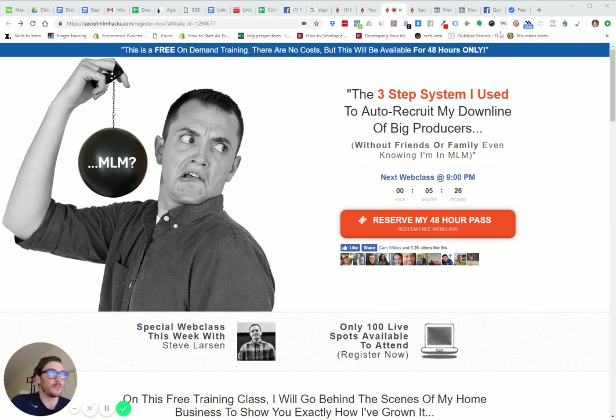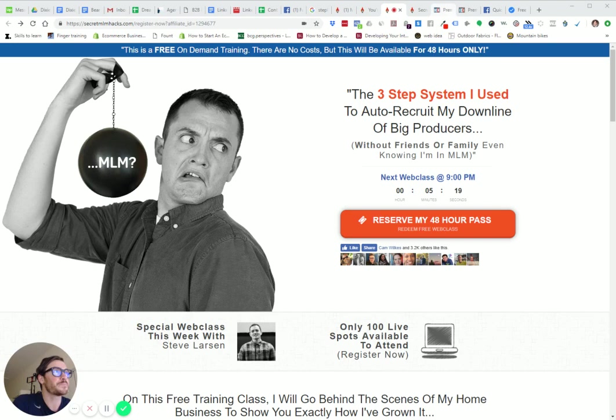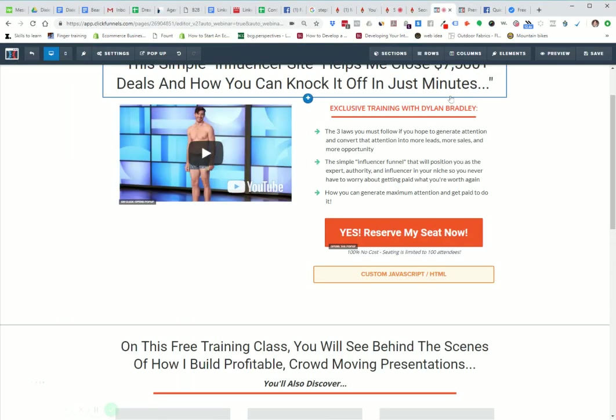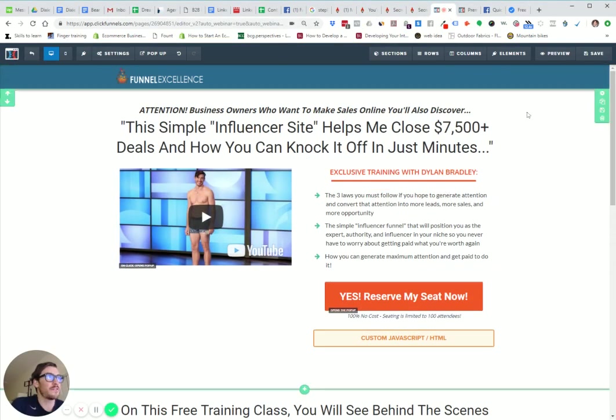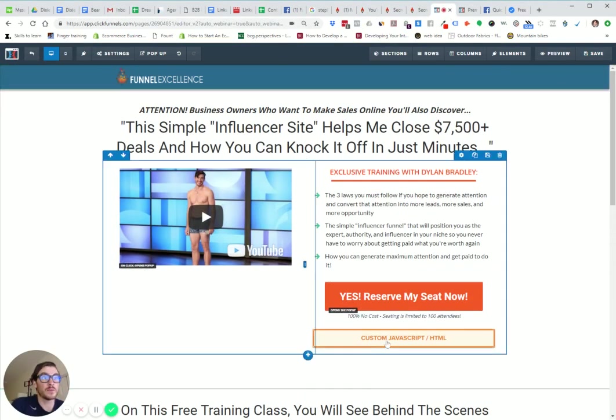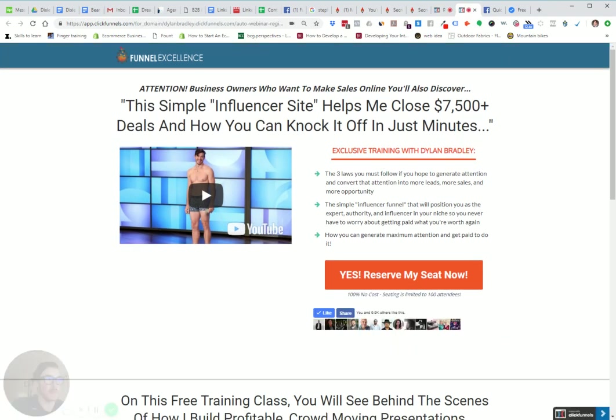It's pretty simple. The first step you need to have is ClickFunnels. If you don't have ClickFunnels, you can check the link below. This is a funnel I have open in the editor. I'm going to show you how to do it in here. This is what the end product will look like.